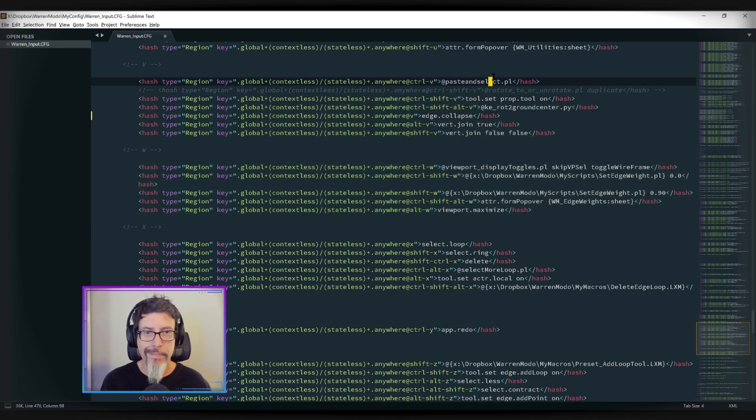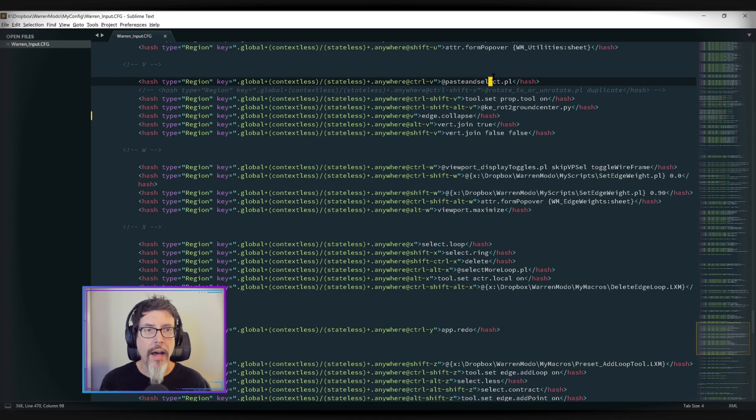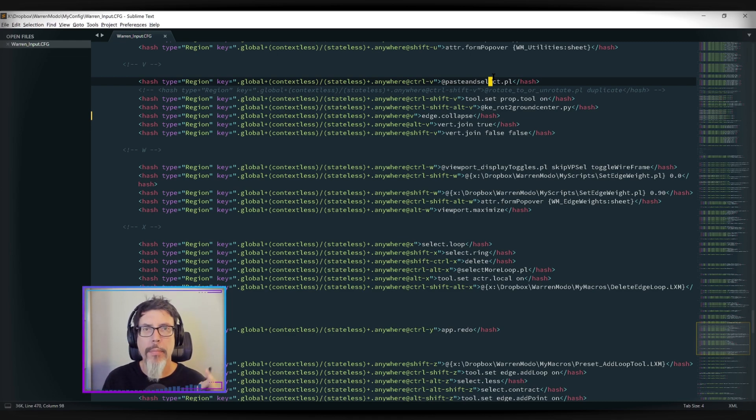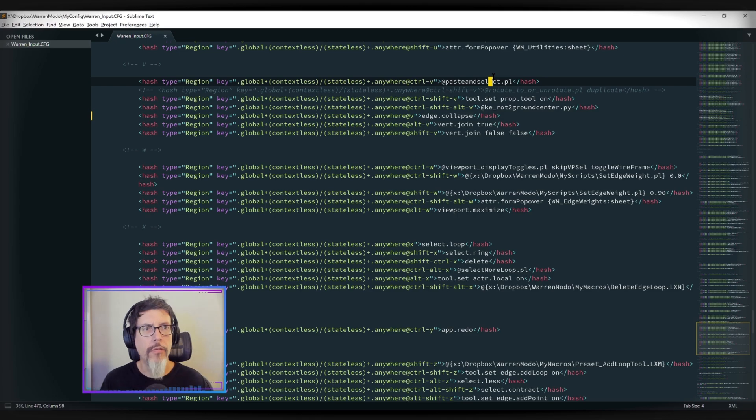So I have the kind of control over it that I want. Plus, I can carry this file from Modo version to Modo version without worrying about exporting it and re-importing it and that kind of thing.